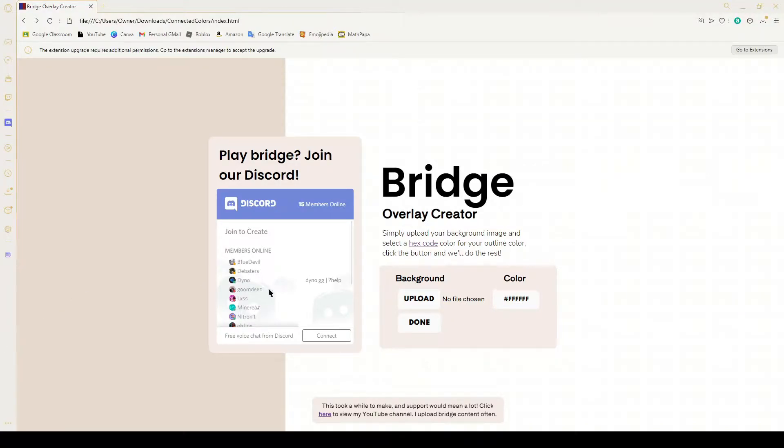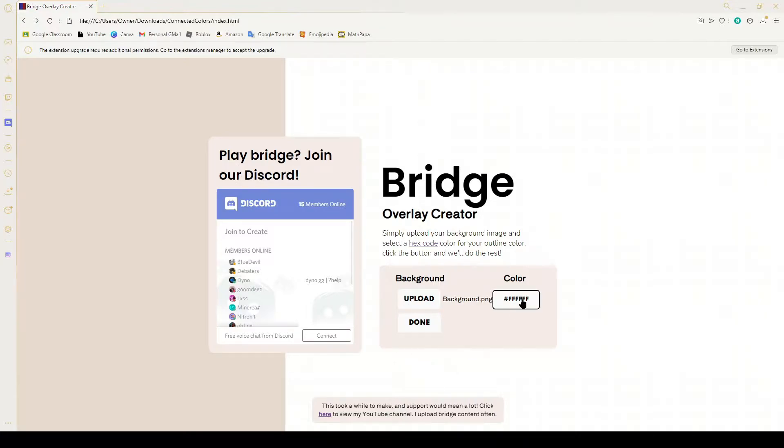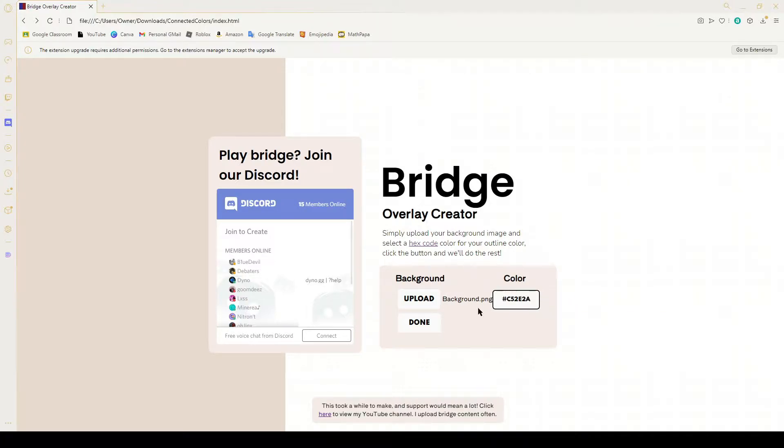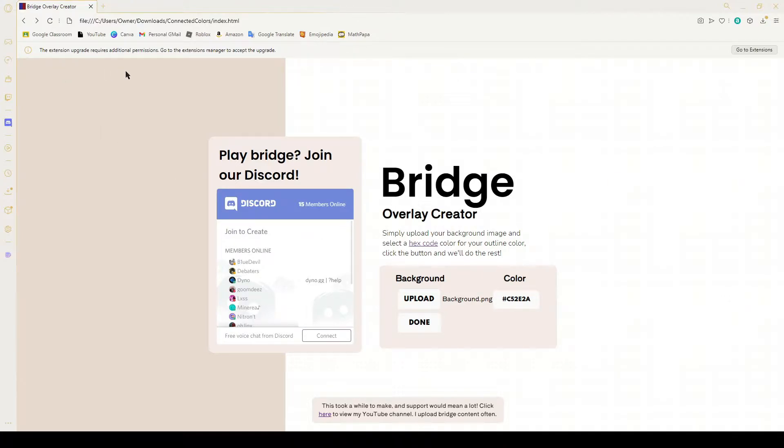The first thing you want to do is upload your background image, which in this case is just a solid color for me. Then you want to select your hex color which will be for the outline. Then you hit done and it'll ask to download multiple files - you allow it.